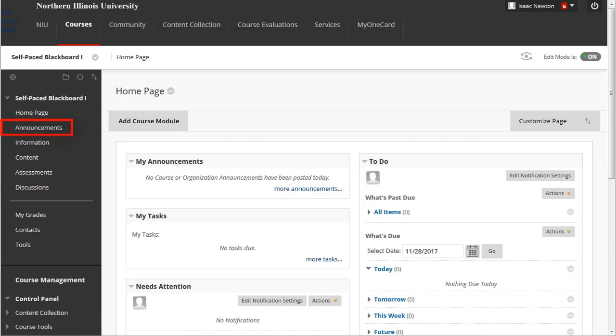Announcements, where you post announcements for your students, which may also be sent as email. Information, a content area intended for posting high-level course information, such as a syllabus.